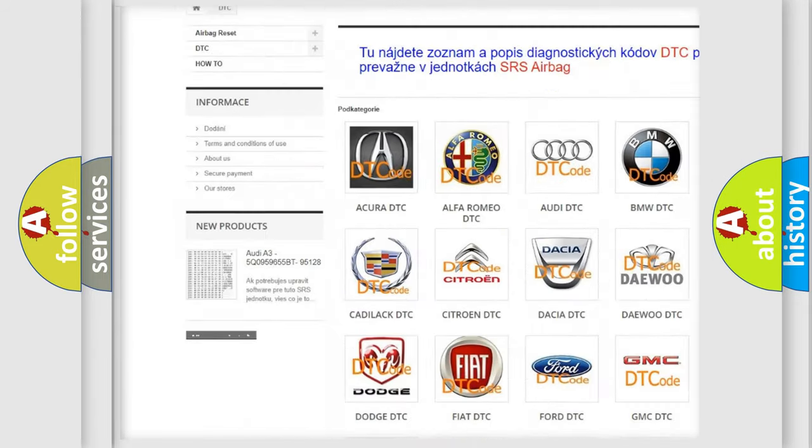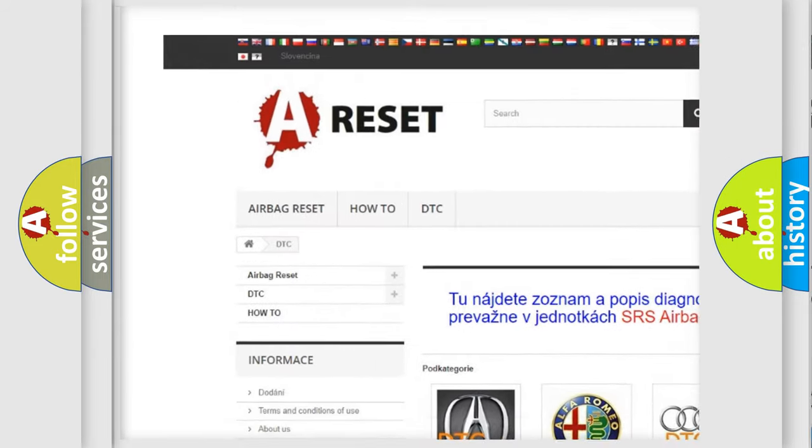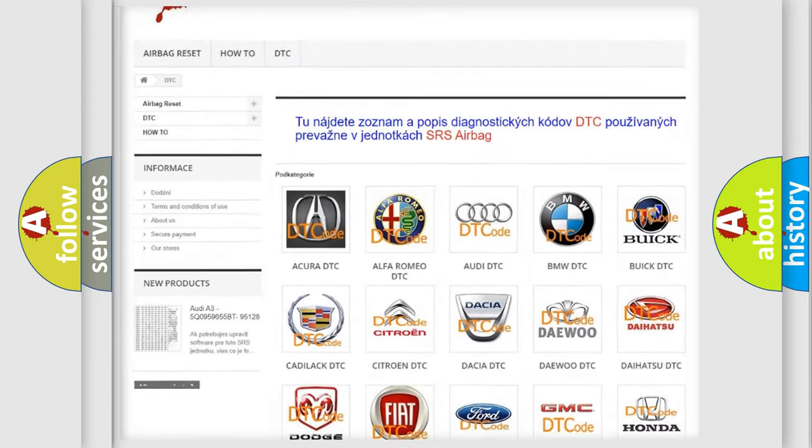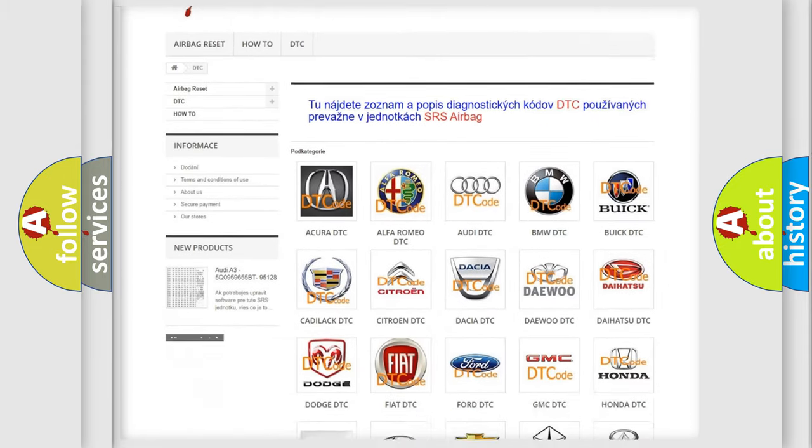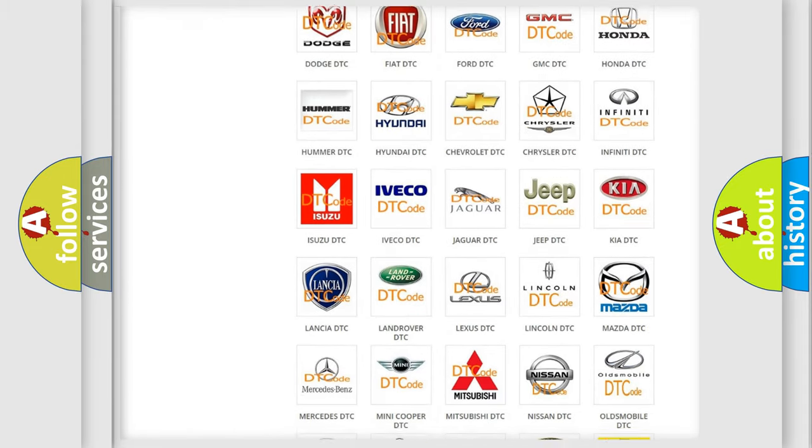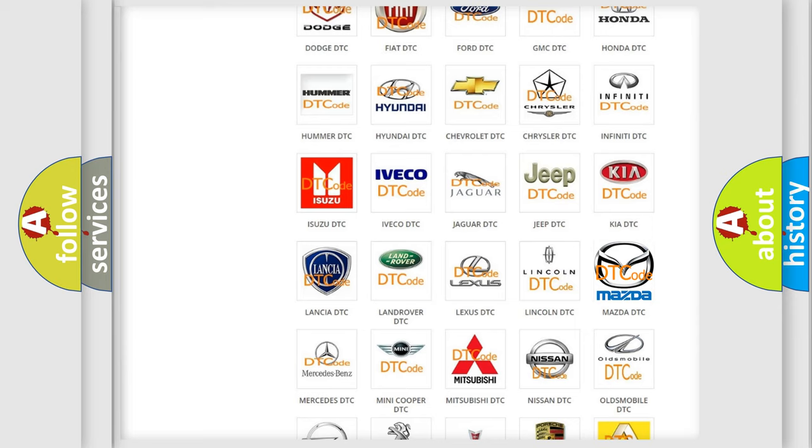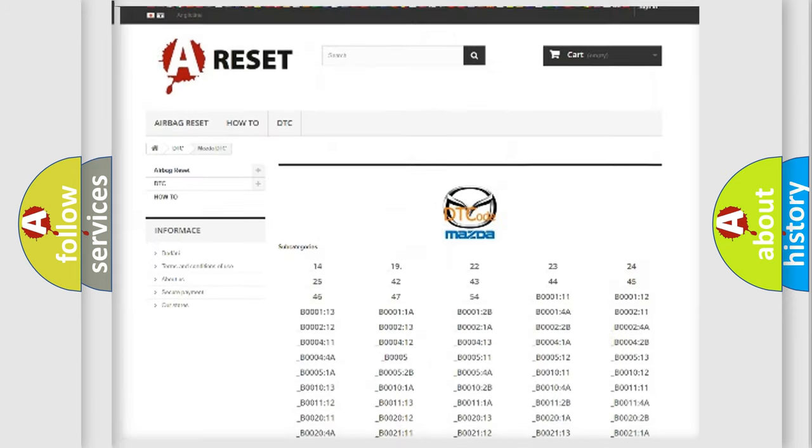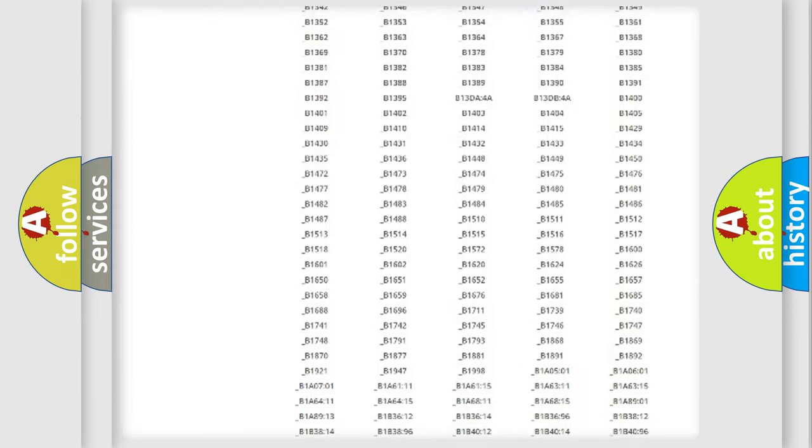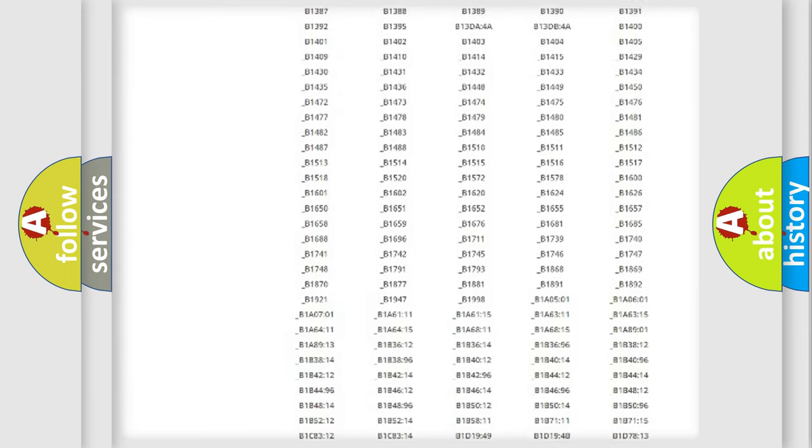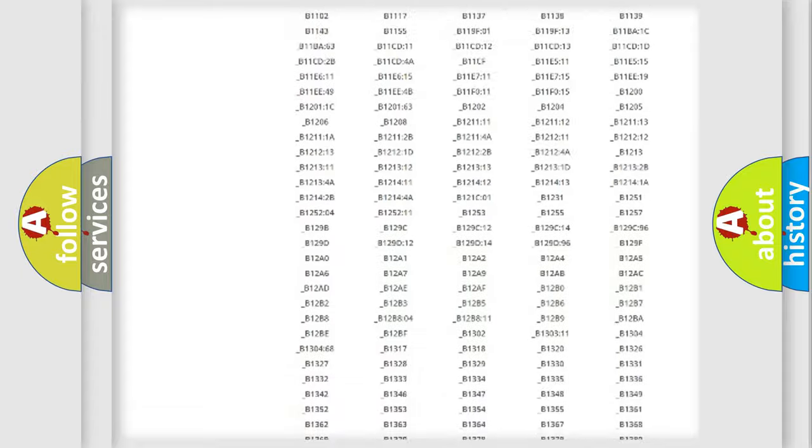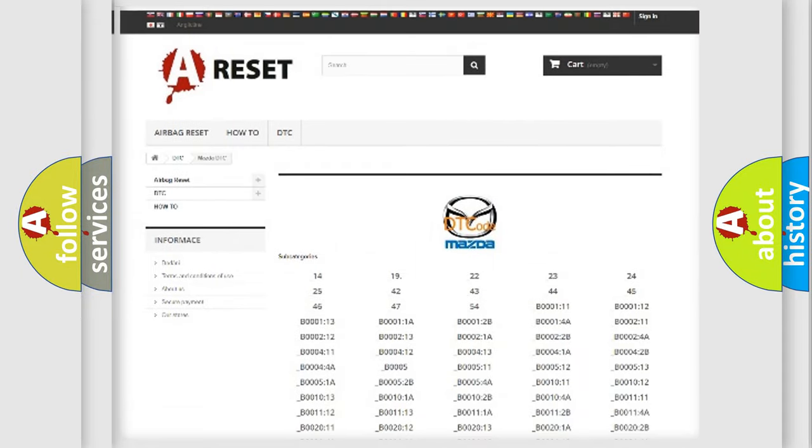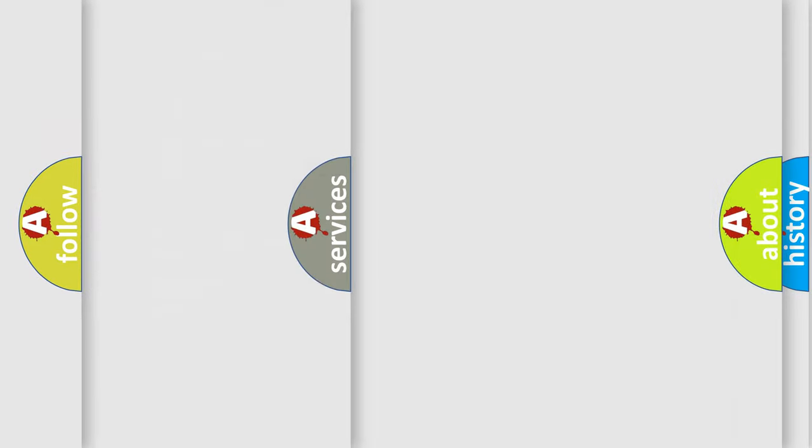Our website airbagreset.sk produces useful videos for you. You do not have to go through the OBD2 protocol anymore to know how to troubleshoot any car breakdown. You will find all the diagnostic codes that can be diagnosed in Mazda vehicles.